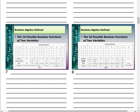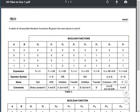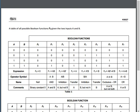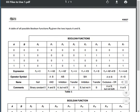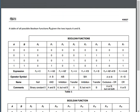We have 16 possible Boolean functions of two variables, from F0 to F15. A variable is a symbol used to represent a logical quantity, and every variable has only two possible values: 1 and 0. The table shows each function with its expression, operator symbols, name, and comments.